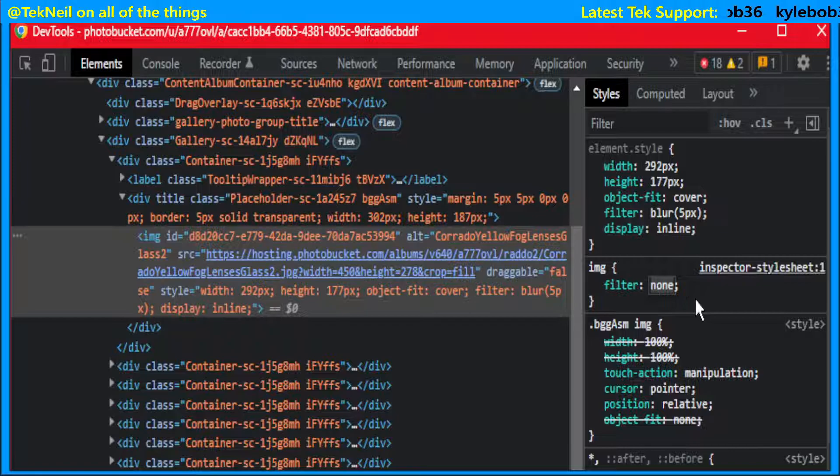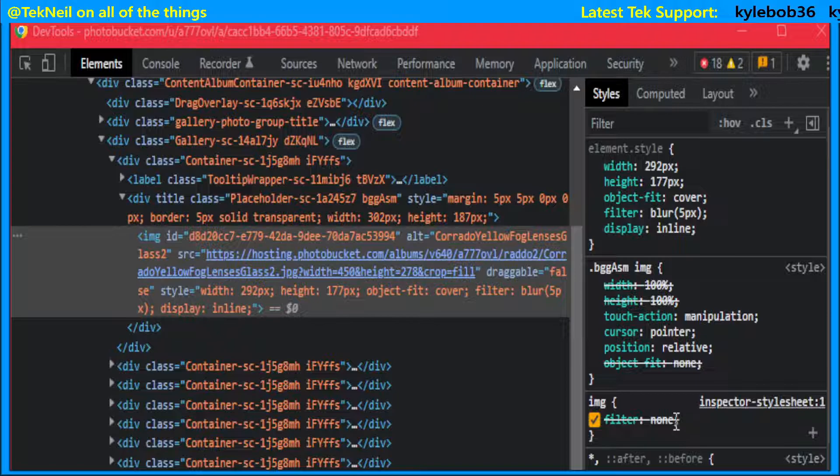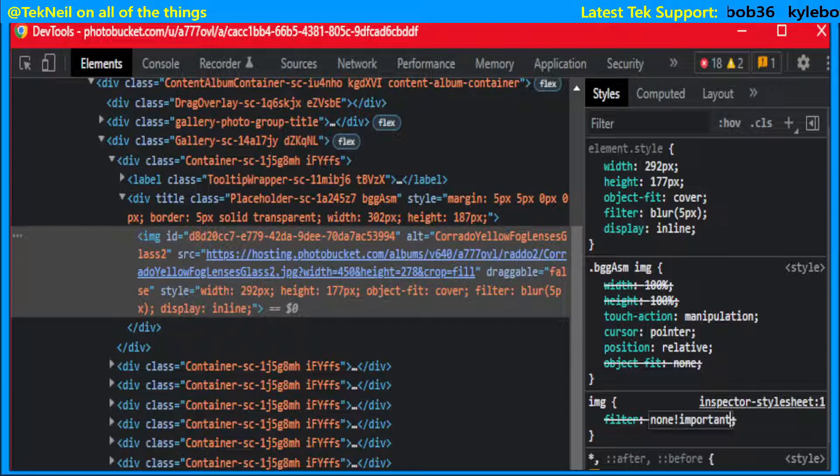Then if you left-click, that's applied now, but you'll notice everything's still blurred on your pictures. So what you need to do with that filter we've applied is left-click on the word none and make sure that your cursor is just to the right of the word and type exclamation important.